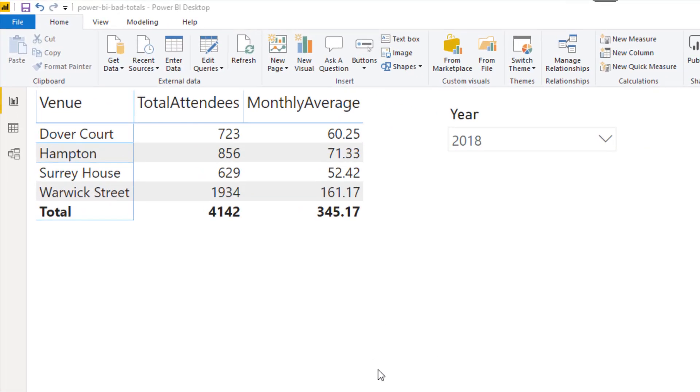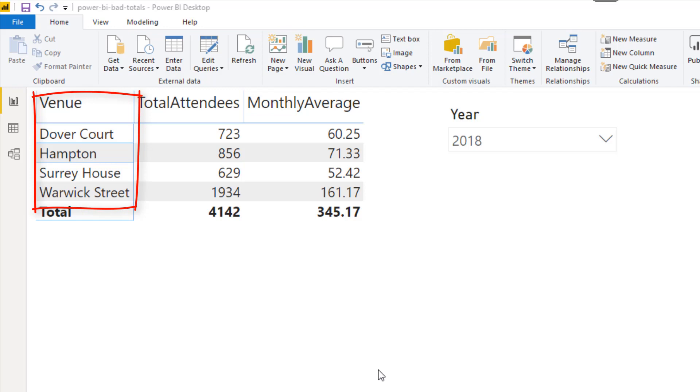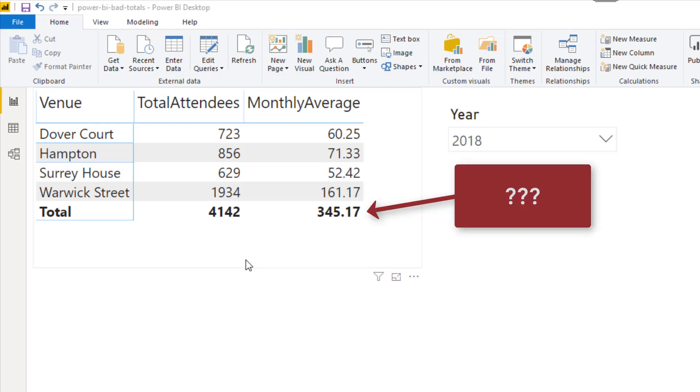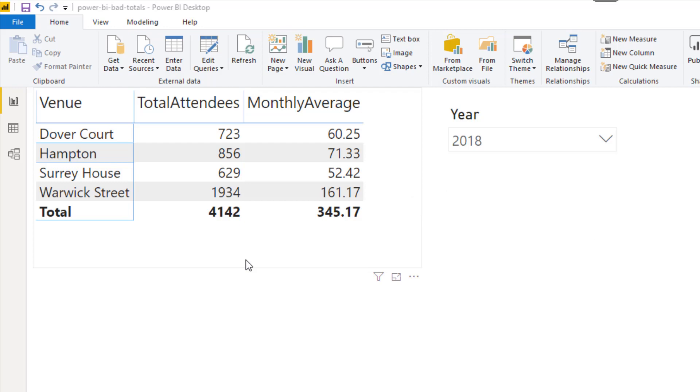I've got a quick example here where I have the four different venues. We've got a little drop down slicer on the right showing 2018 at the moment. We have total attendees - once again a useful total. But then we've got the monthly average. Now in the rows that's great, obviously the monthly average attendance in the year of 2018. But then at the bottom it's totaling the monthly average, and that's not useful. We want to get rid of that bad measure as well.